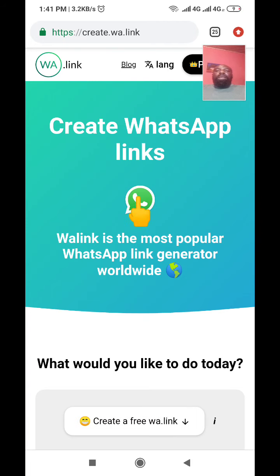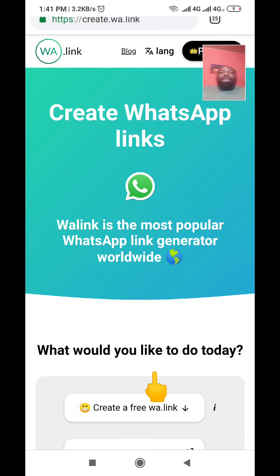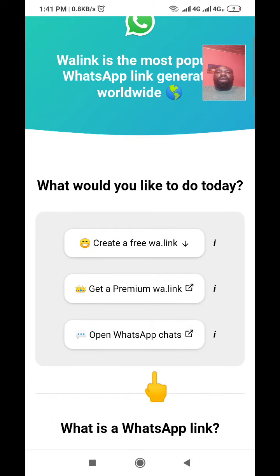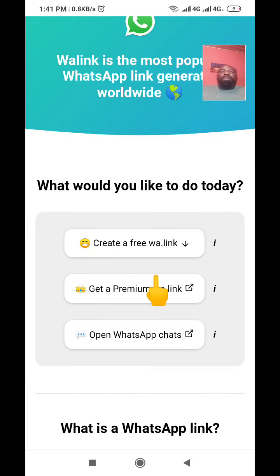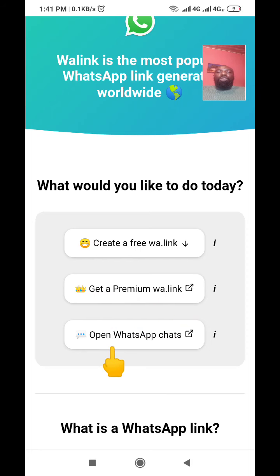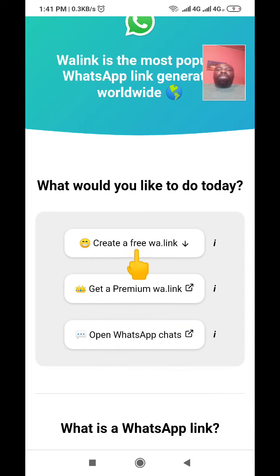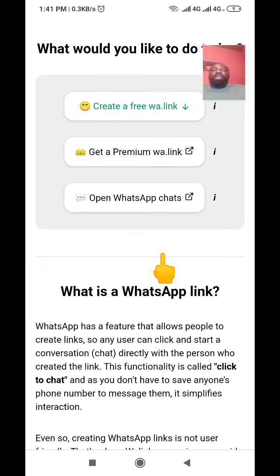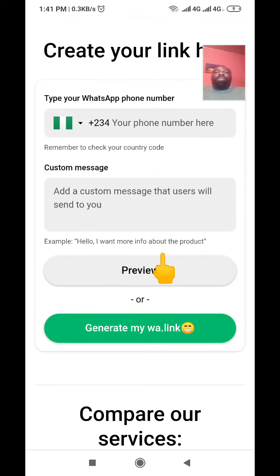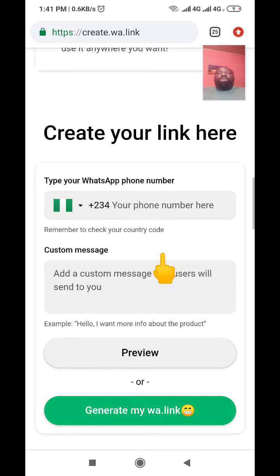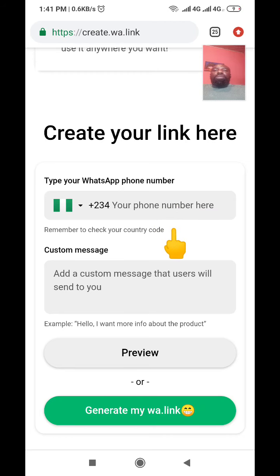When you click on it, it will load and bring you to an interface that says 'Create WhatsApp Link'. Scroll down a bit and it shows you options: 'Create a free WhatsApp link', 'Get a premium WhatsApp link', and 'Open WhatsApp chat now'. Click the first one — 'Create a free WhatsApp link'.